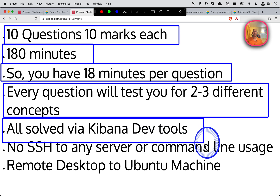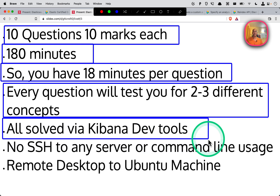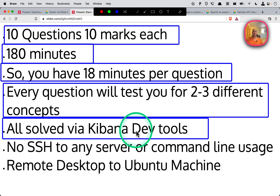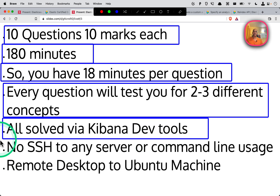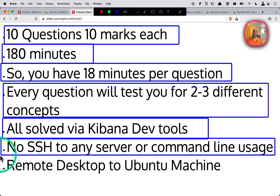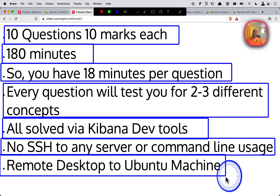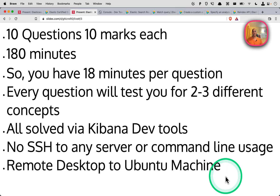All questions will be solved via Kibana Dev Tools. You don't have to log into any machines or use curl to the Elasticsearch cluster — everything is done in Kibana Dev Tools. There's no SSH to any server, no command line usage, and no remote desktop needed beyond the initial Ubuntu machine you remote into at the start.